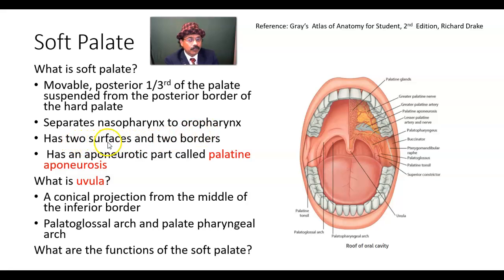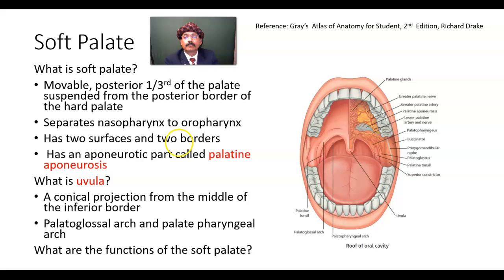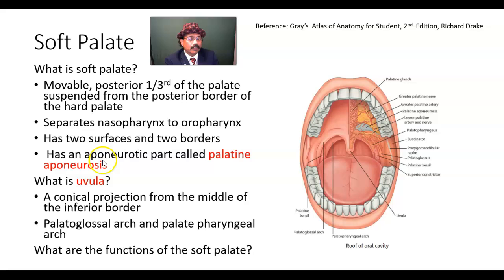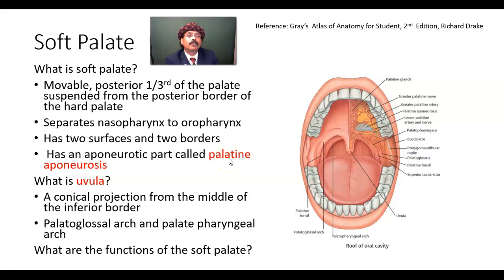It has two surfaces: the superior surface and inferior surface, and two borders: the upper border and the lower border. It has an aponeurotic part called the palatine aponeurosis, that is formed by the tendon of the tensor veli palatini.